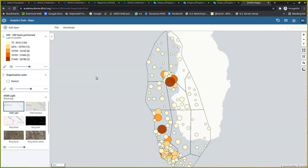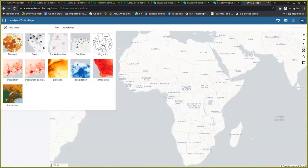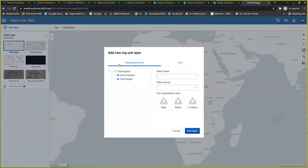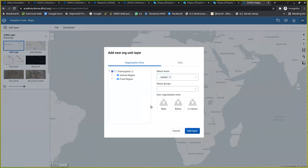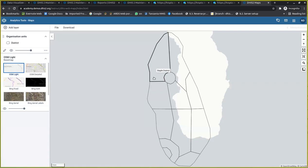So I started by adding the boundary layer, which comes from the layer called Organization Unit. I clicked on that layer and selected the entire org unit, which is the training line, and then selected the level for the district. Once done, I added the layer and was able to get my boundary layer showing up.